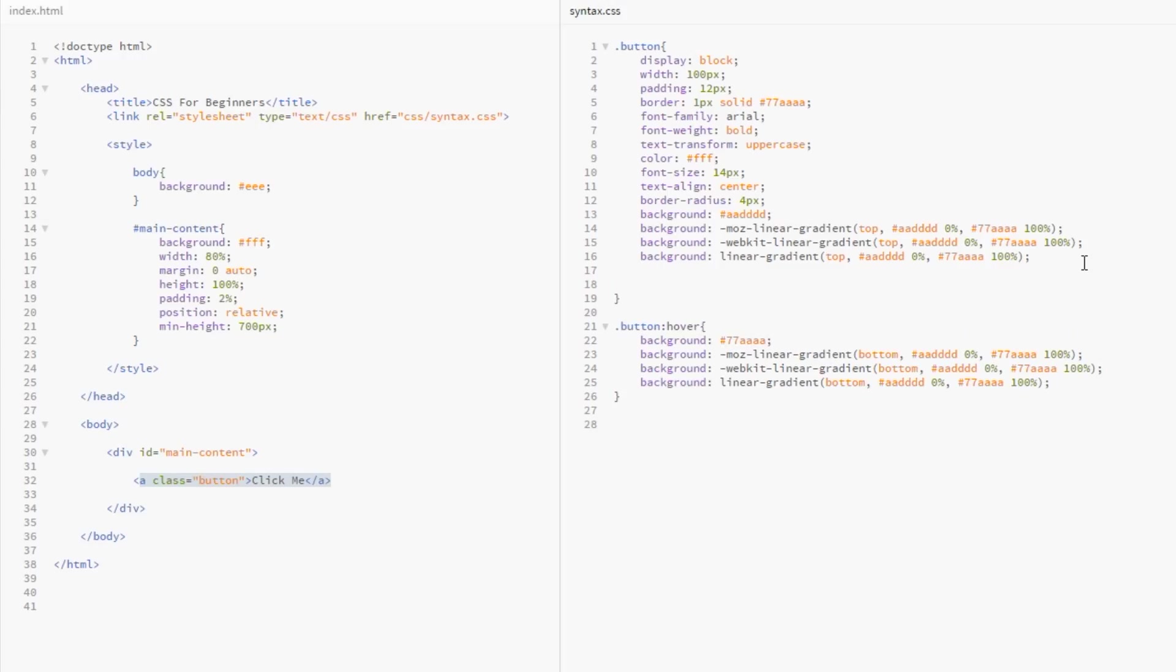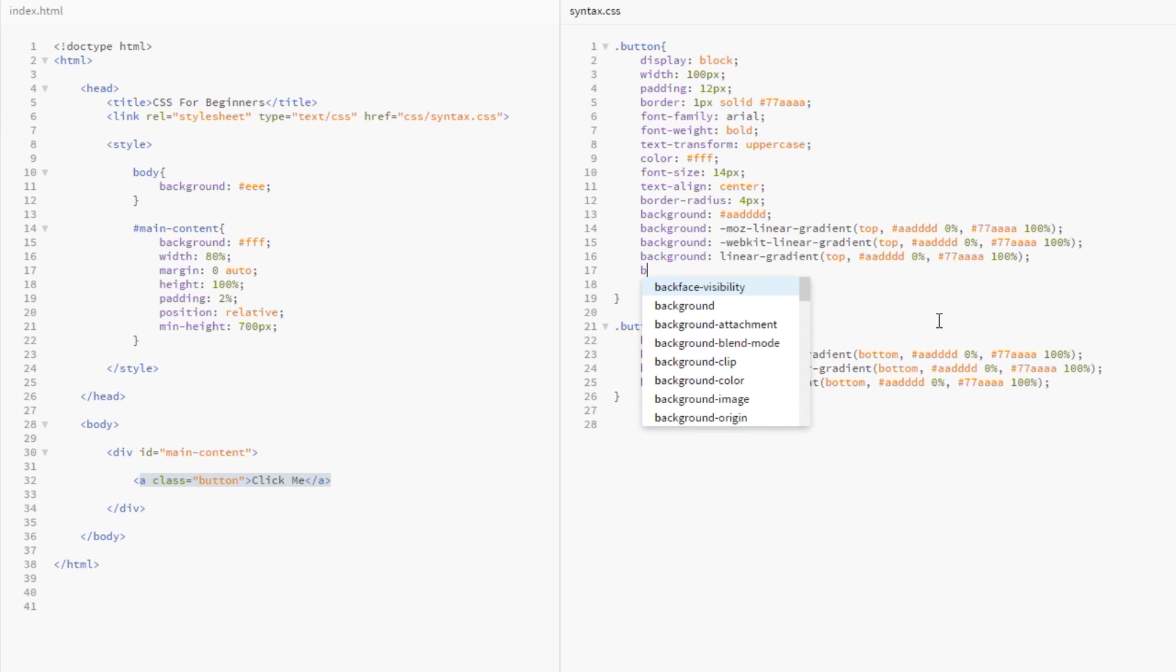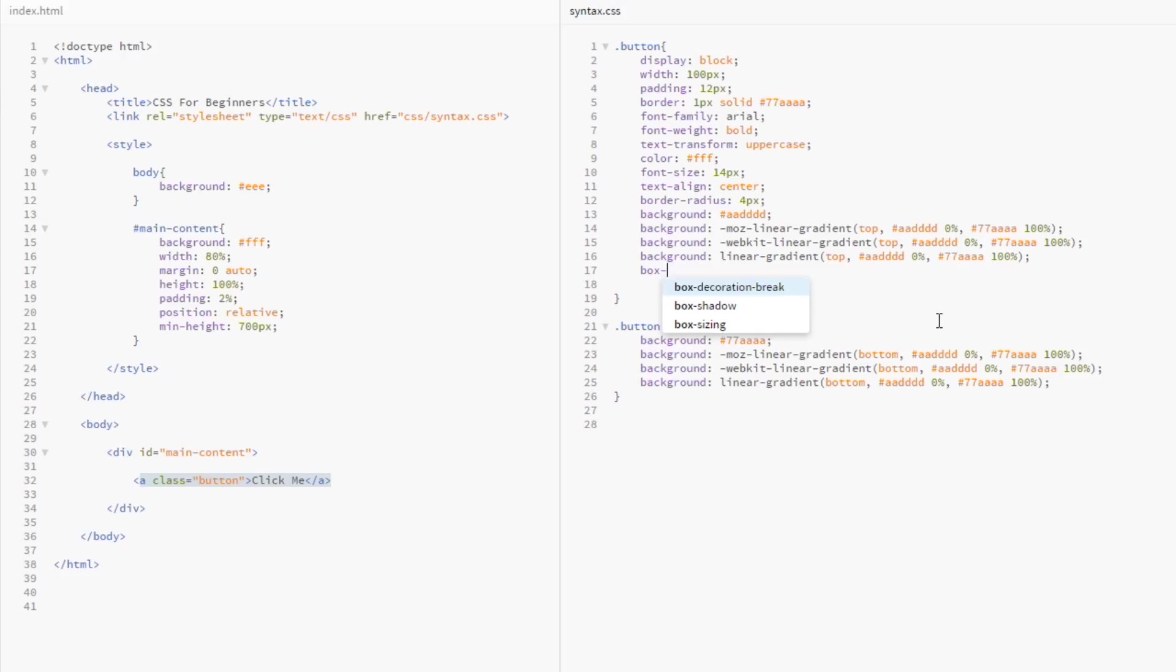How do we do this? The first thing we need to do is come to the element rule here, the button. This is what we're styling. We say we want a box-shadow property and then we pass various values into this property.